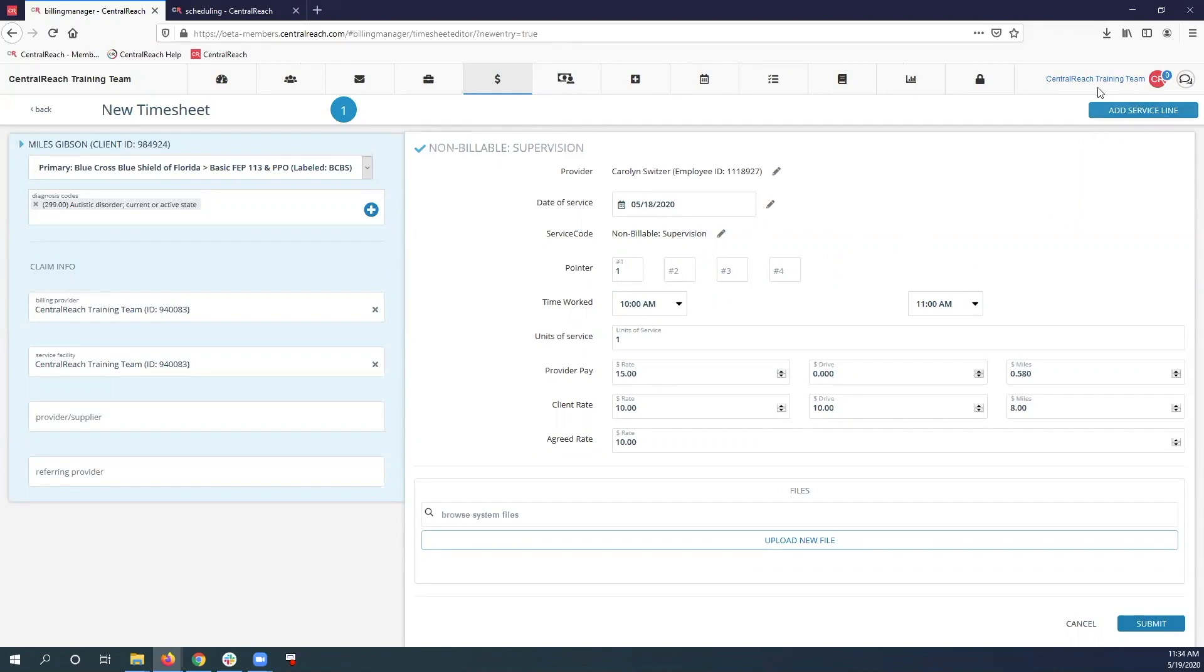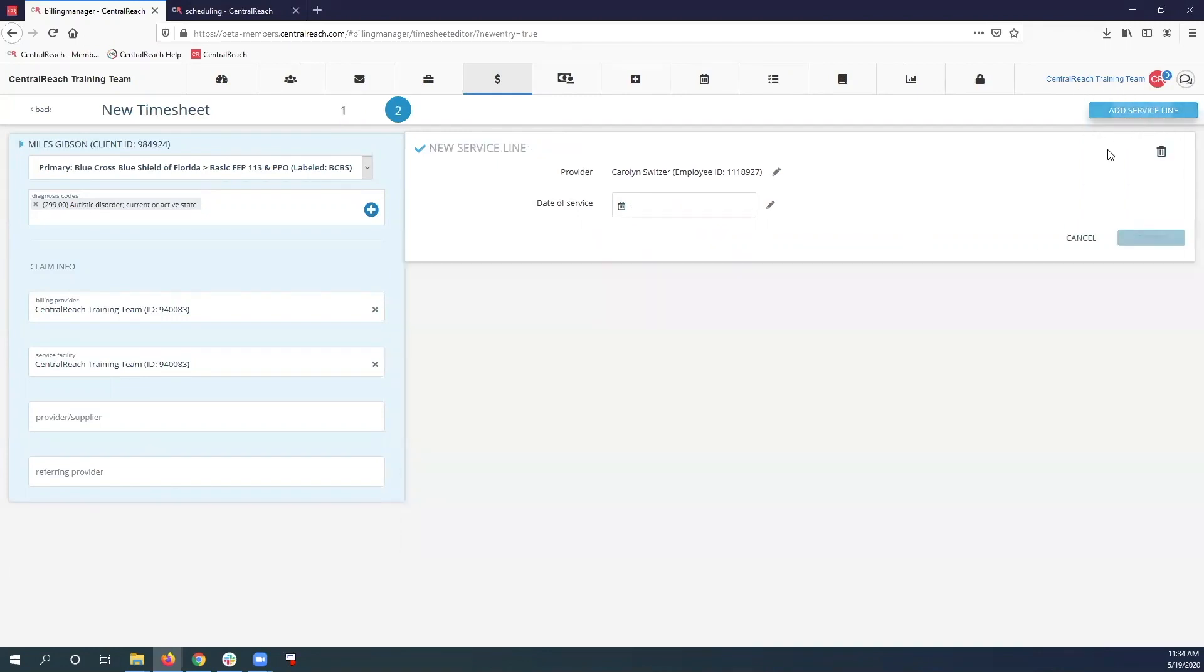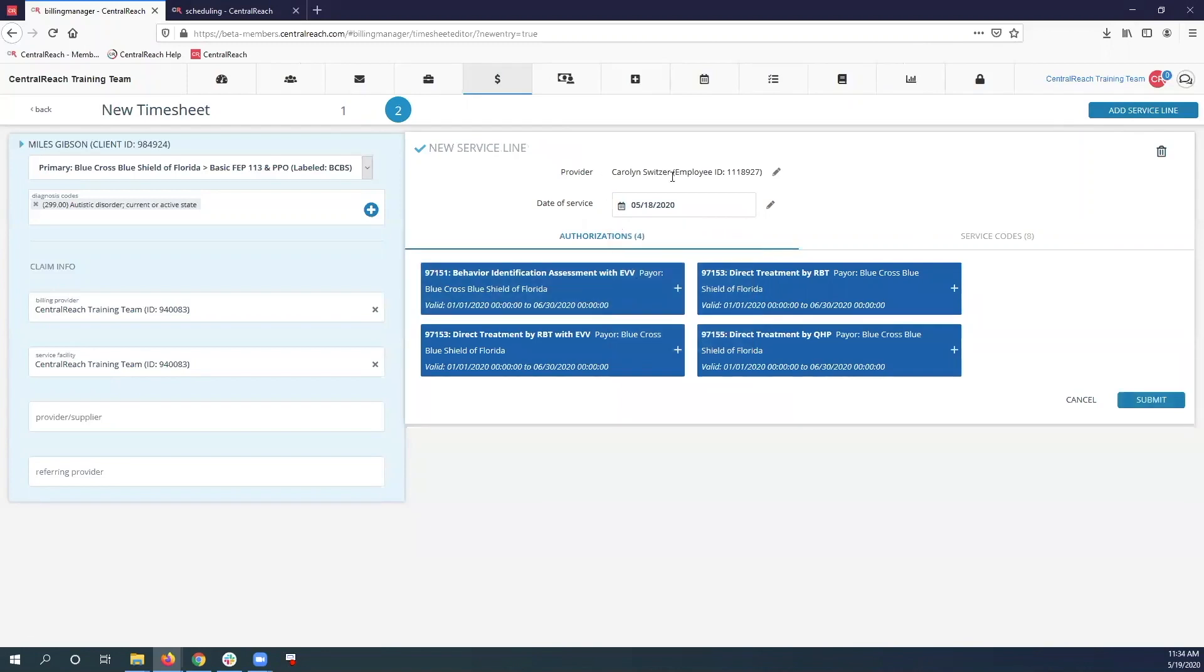Now I'm going to go ahead and add a service line at the top right because now I'm going to add my remaining billable time. So it pulls in the client and the provider. I just need to go ahead and do the date of service and the authorized code that you want to use for that timesheet.